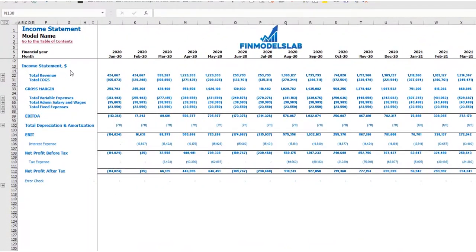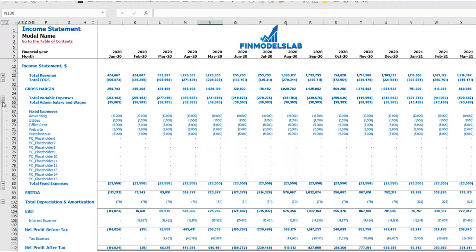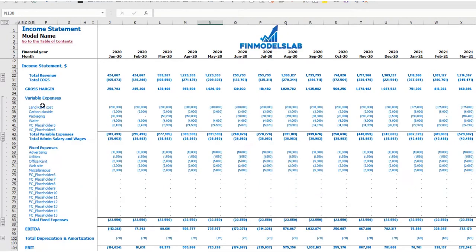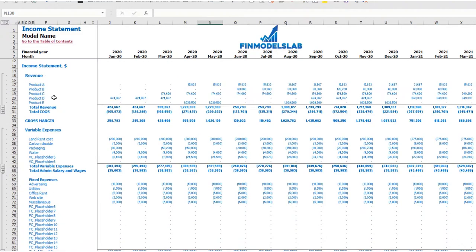On the income statement tab you can see the main components of your profit and loss: total revenue, total cost of goods sold, gross margin, total variable expenses, total admin salaries and wages, total fixed expenses, EBITDA, depreciation and amortization, EBIT, interest expense, net profit before tax, corporate tax, and net profit after tax. Each category has subcategories — click the plus button to see the detail for fixed expenses, variable expenses, or revenue.